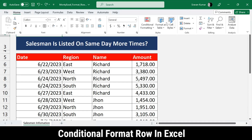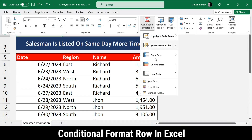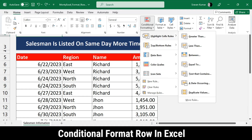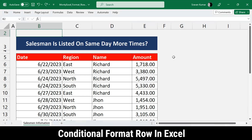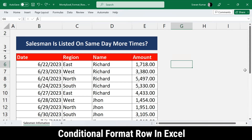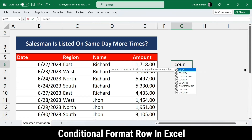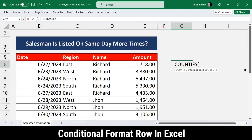You might think we just apply conditional formatting from the Home menu - go to conditional formatting and highlight any row appearing more than once. But unfortunately, there is no such built-in function. We have to create a formula, and since our criteria is 'more than once,' we need to use a COUNTIFS formula.